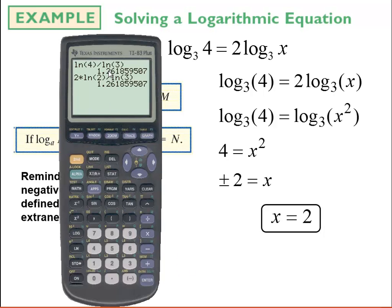Taking out my calculator: on the left-hand side, ln of 4 divided by ln of 3 gives a certain decimal value. On the right-hand side, 2 times ln of 2 over ln of 3 gives the exact same decimal value, showing the left-hand side equals the right-hand side. Obviously, if you don't have a TI calculator, you can use another calculator — your cell phone, a downloaded app, or a web-based calculator. I could also check graphically.